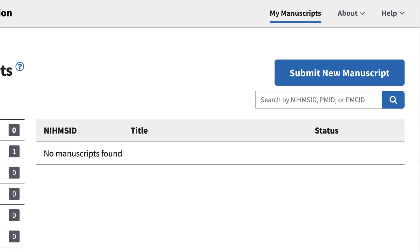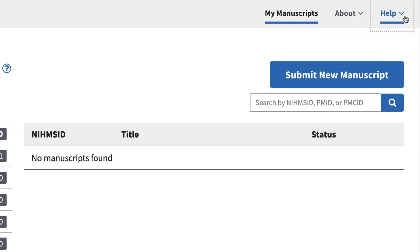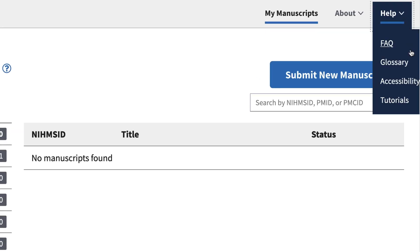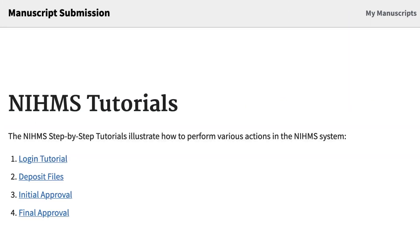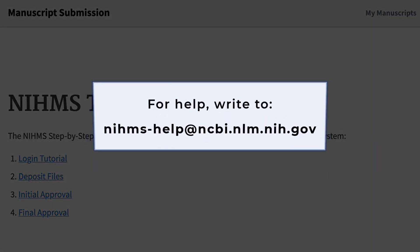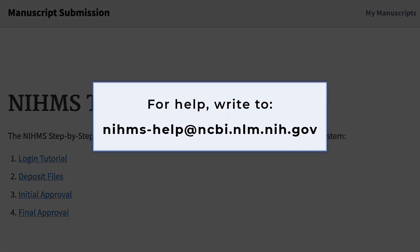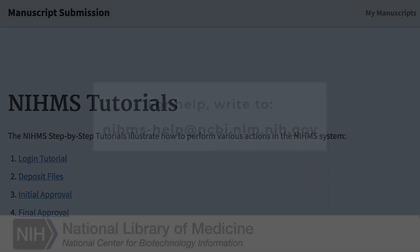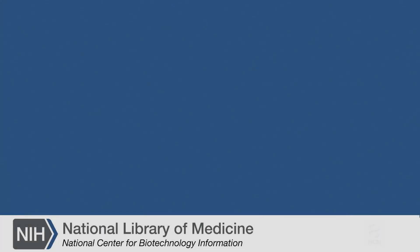Just a reminder, we have tutorials linked in the Help menu for each step in the process. And you can also get help by writing to nihms-help at ncbi.nlm.nih.gov.